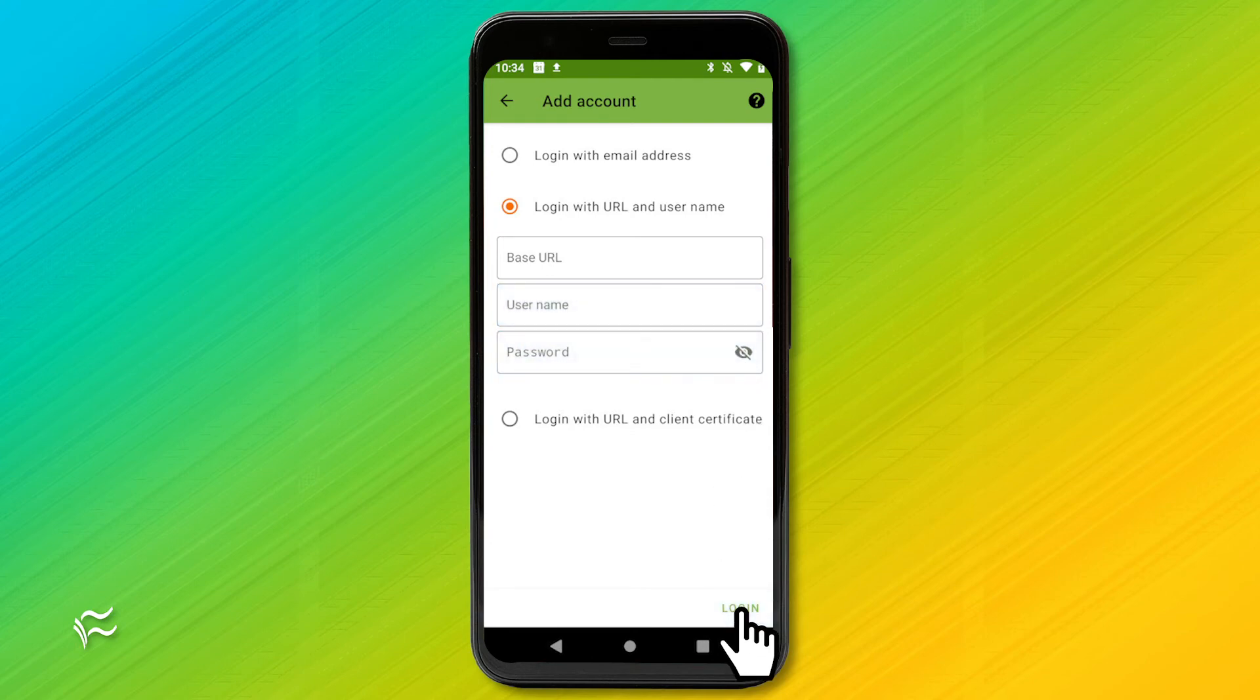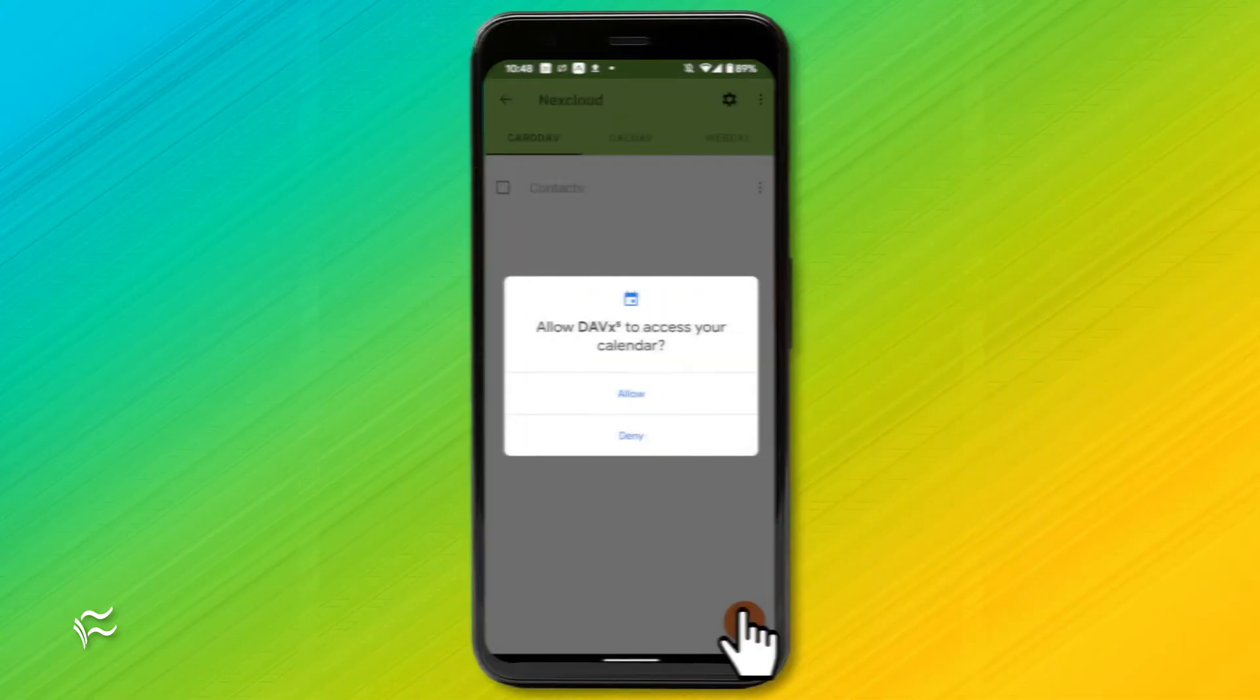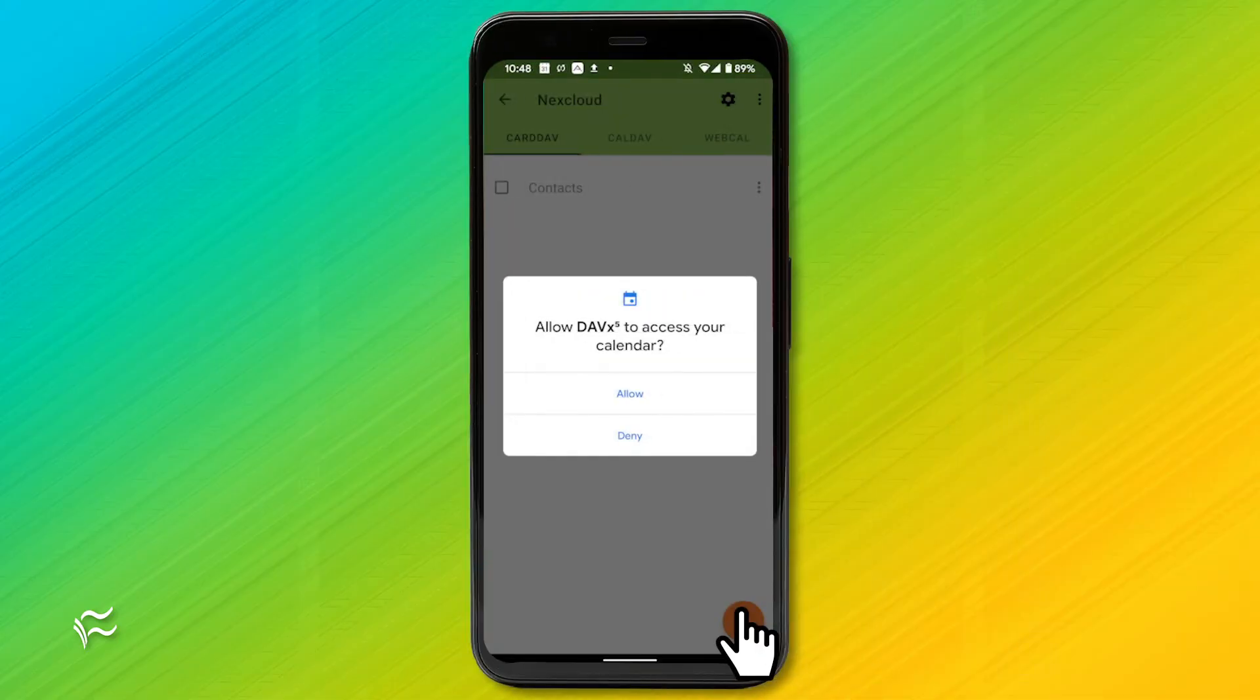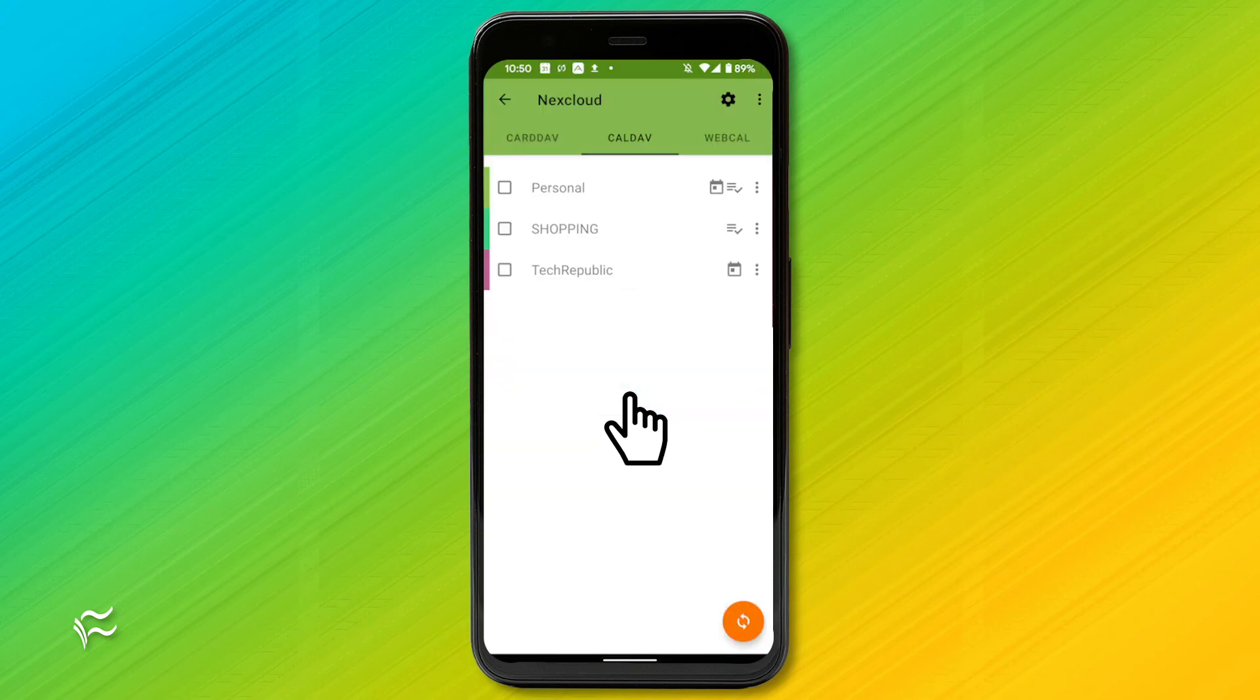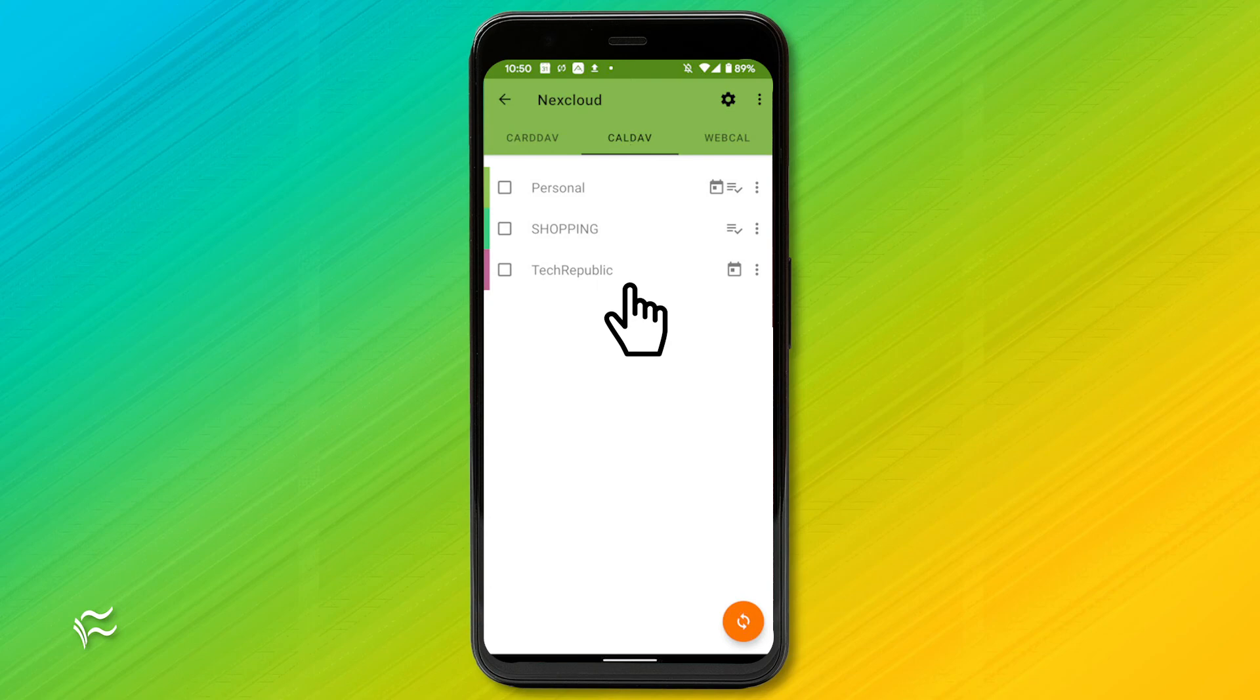Once the authentication process succeeds, you'll be asked to give the account a name. Next, give DAVX access to your calendar. Tap Allow, and you'll then be presented with the CalDAV tab, where you can select which NextCloud calendars you want to sync to your Google Calendar app.